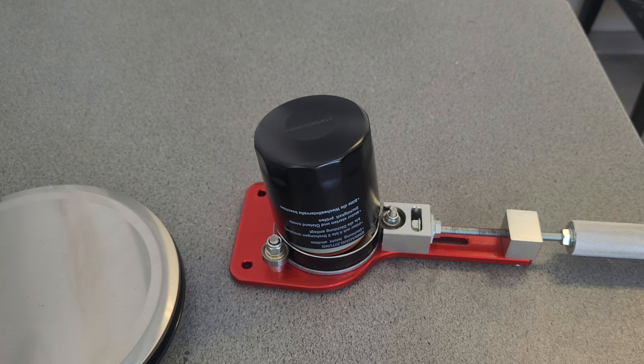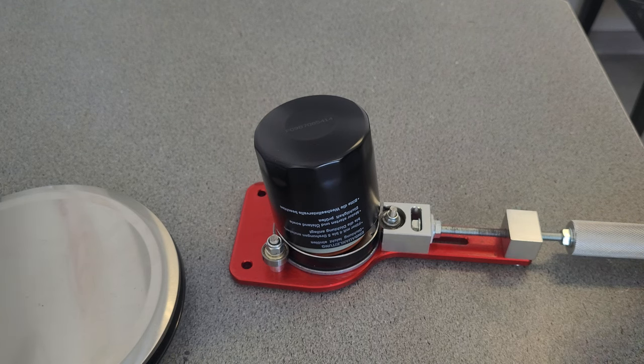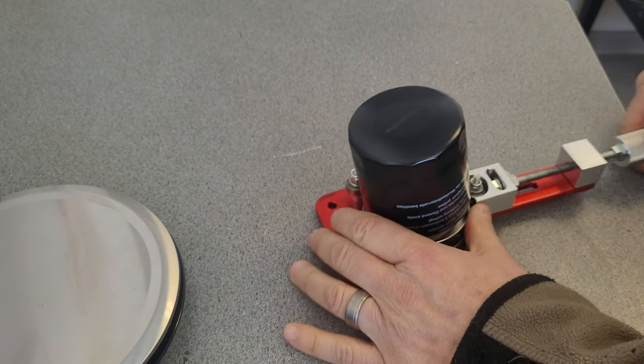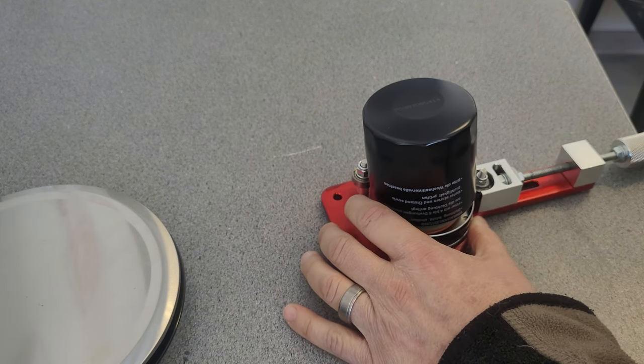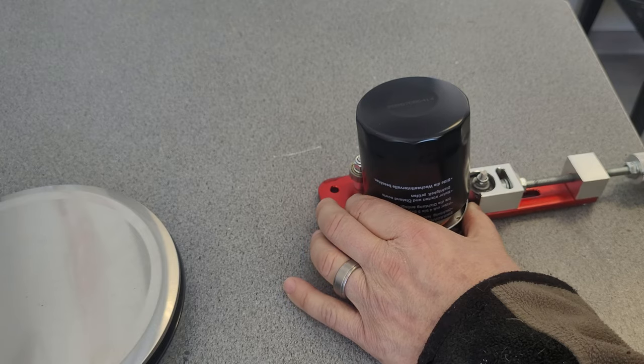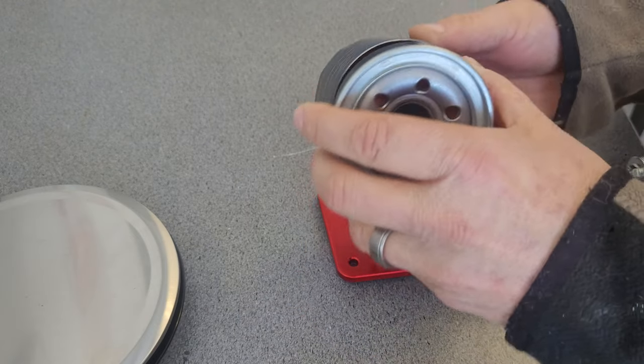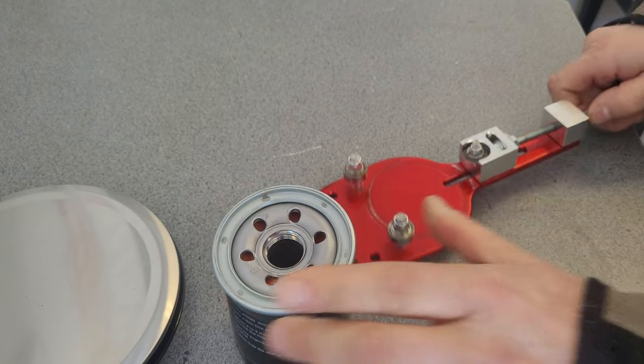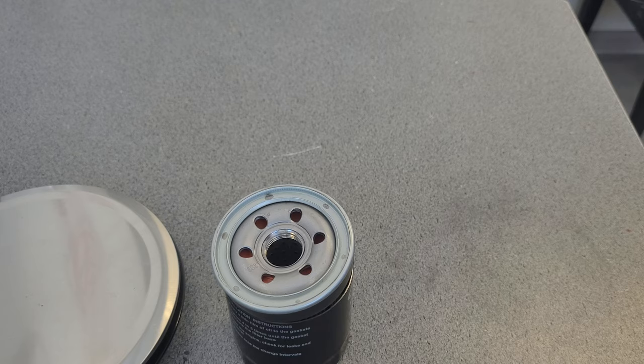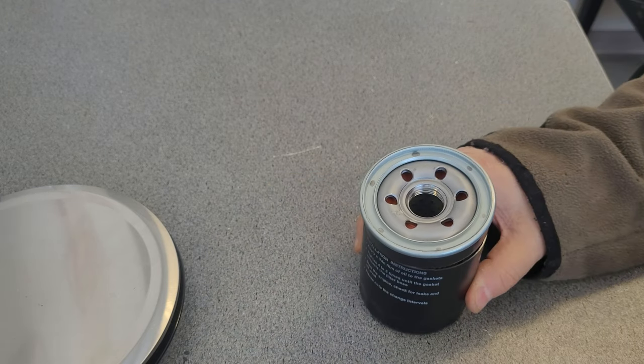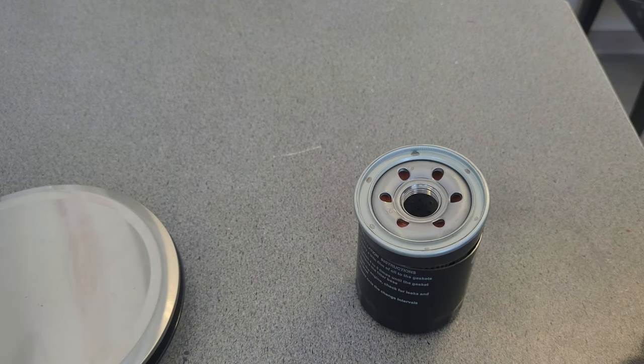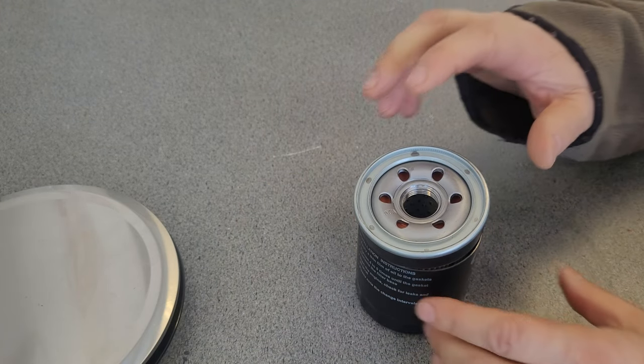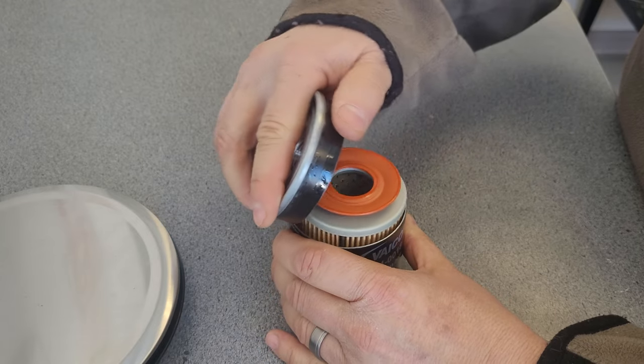Okay, we're back, got her open. That was a thicker canister than I thought it would be. I like these nice thicker canisters but they're harder to open.